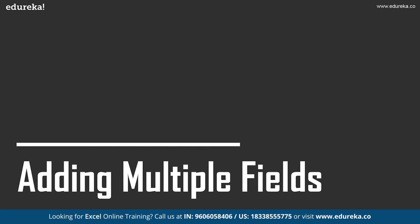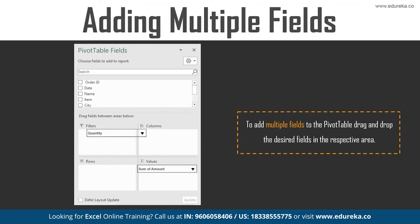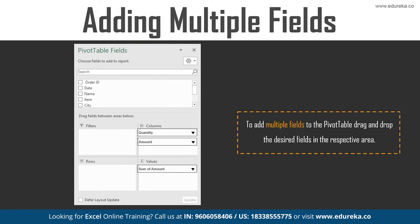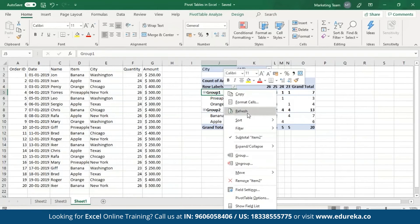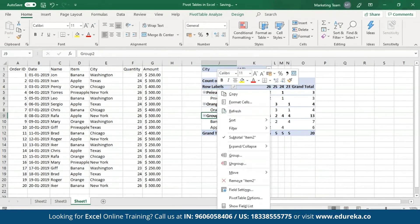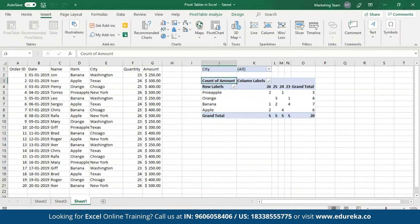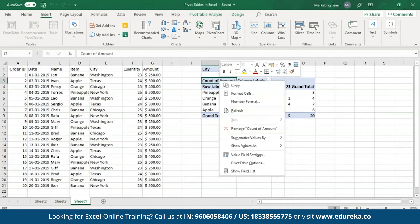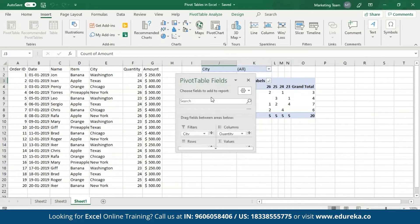Let's see how to add multiple fields to Pivot Tables. Excel also allows you to add multiple fields to each area present in the Pivot Tables field pane. To add multiple fields, simply drag and drop the desired field into the respective areas. First let me ungroup these. I'll open the Pivot Tables field pane by right-clicking anywhere on the table and clicking on the show field list command.